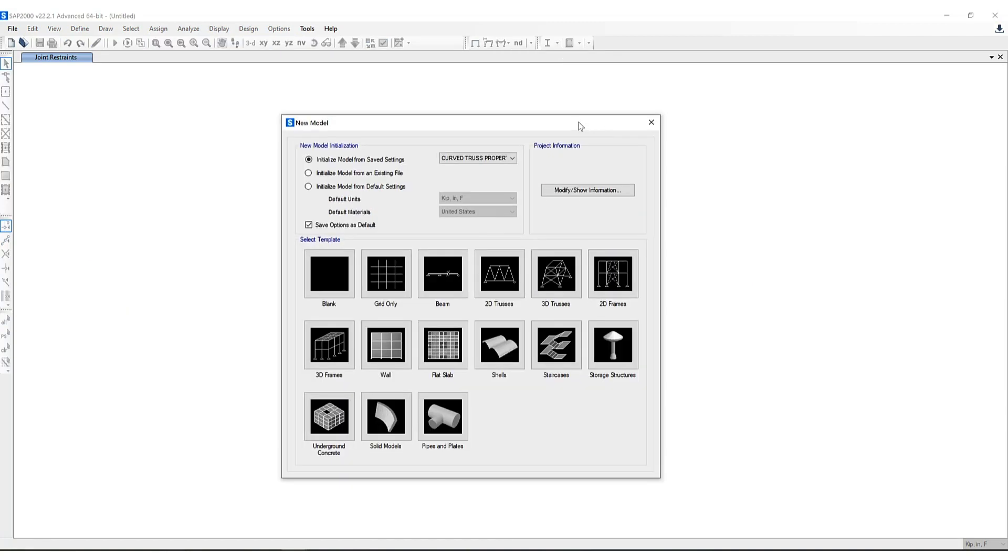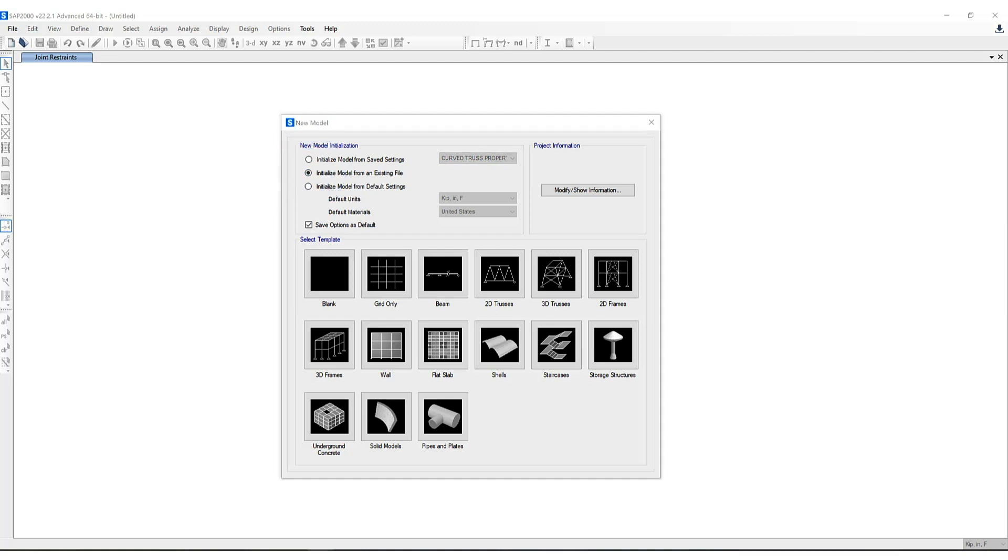Next, let's take a look at initializing a model from an existing file. How does initialize model from an existing file differ from initializing a model from saved settings?